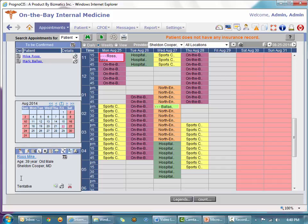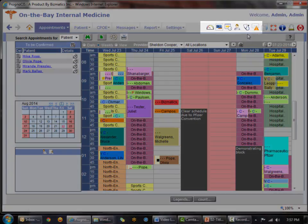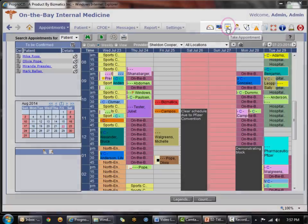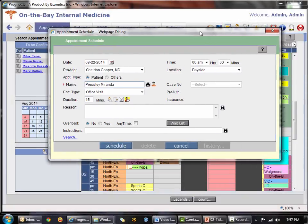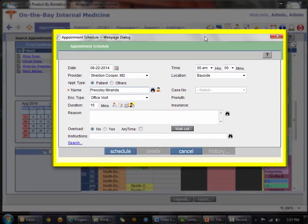So those are the two ways of making an appointment on the schedule page. The third way is at the system level using the take appointment icon. The benefit of the take appointment icon is that it opens in an independent window, meaning you do not have to stop what you're doing in the background.